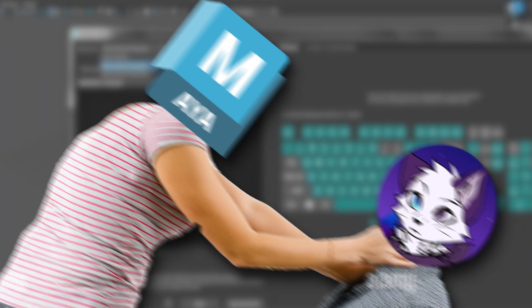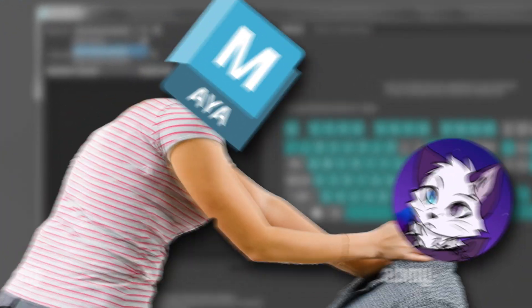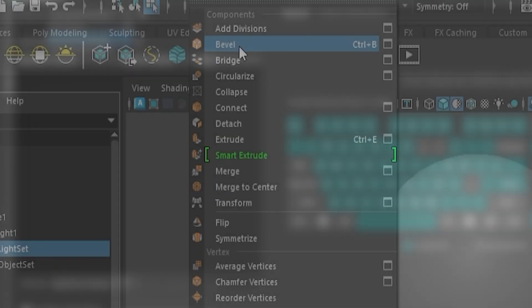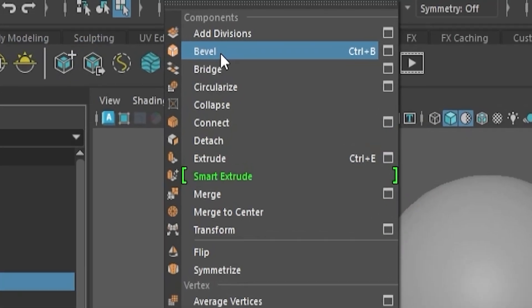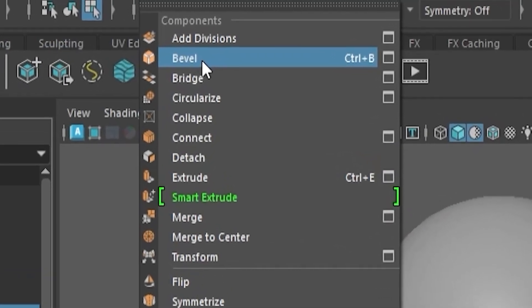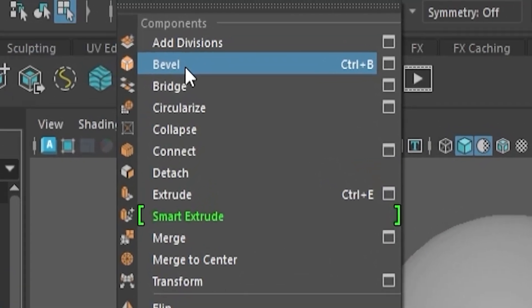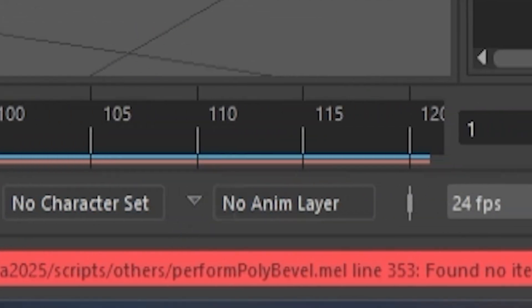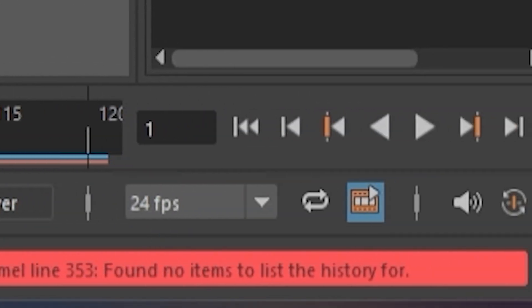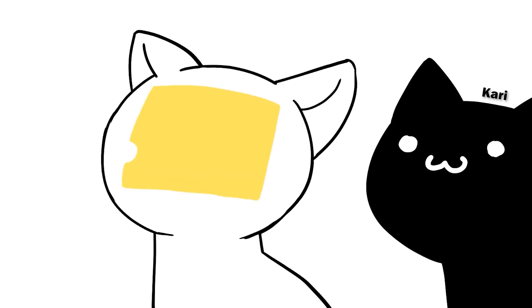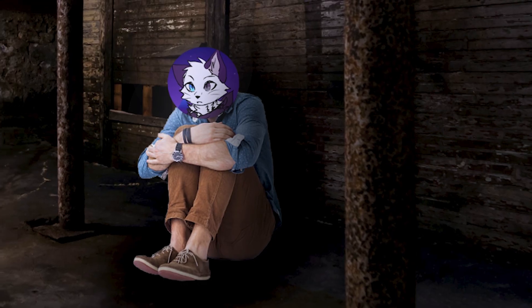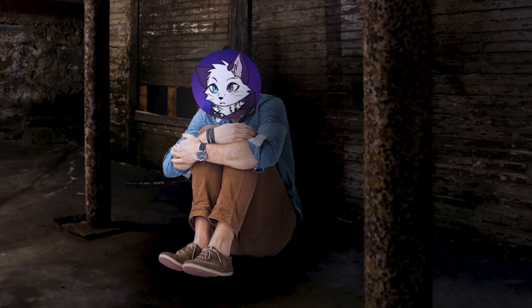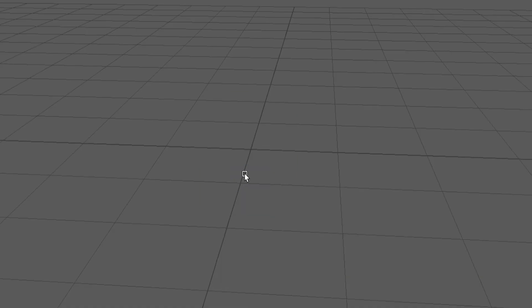I think Maya saw my frustration and took it personally because it's not letting me use any of the modifiers. And on top of that, it's insulting me by throwing a huge red error onto my face. Great. It's my first day and Maya already hates me.